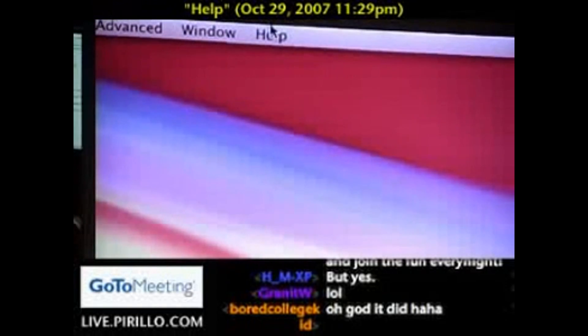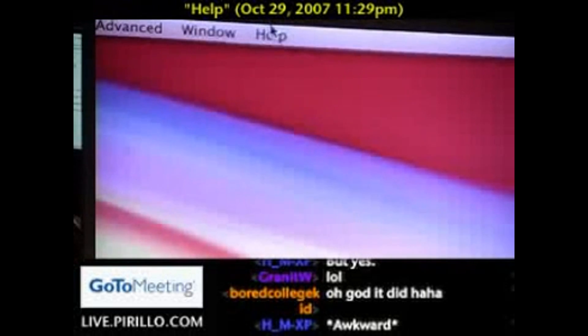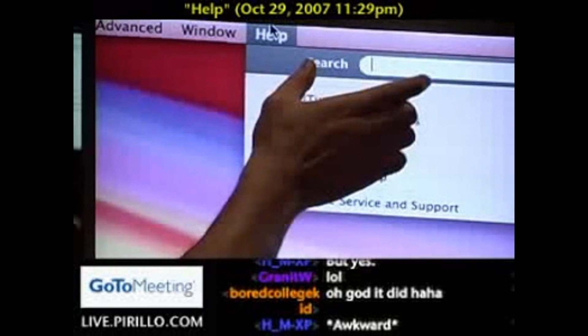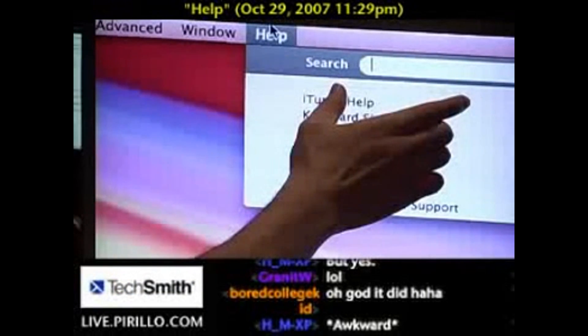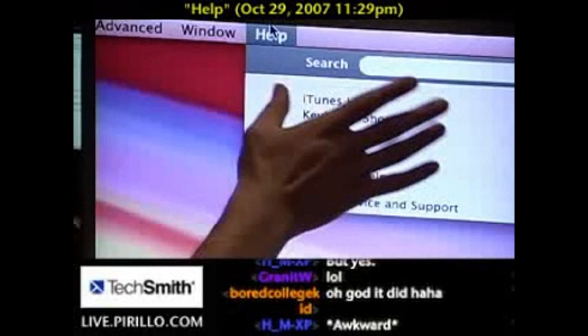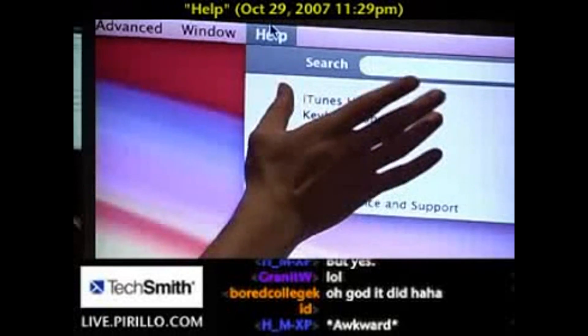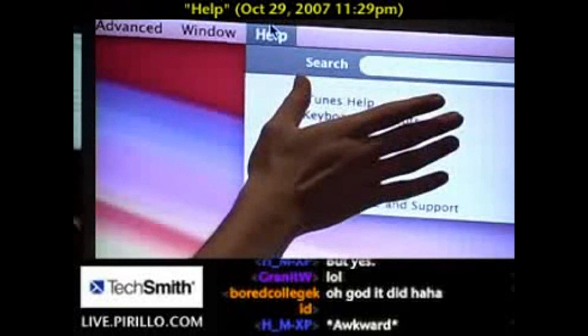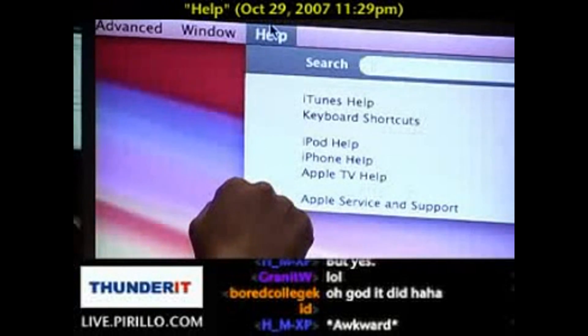Inside of Leopard, the new version of the Mac operating system, they have added a new feature. This is available in every single application or program inside of OS X.